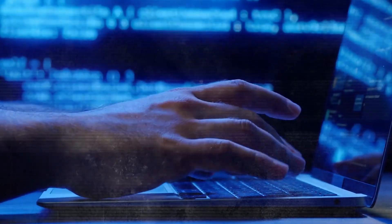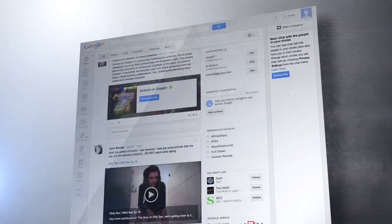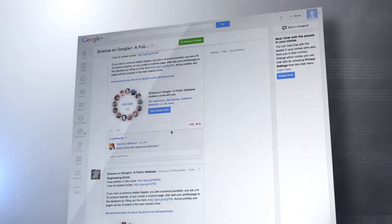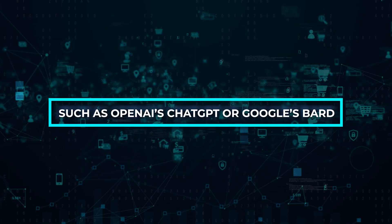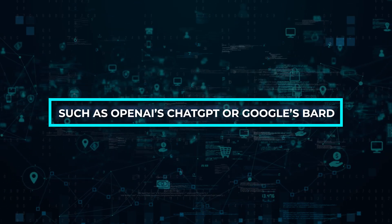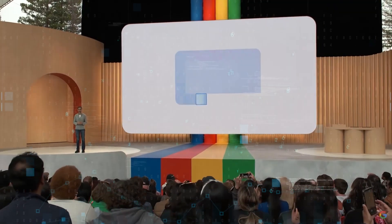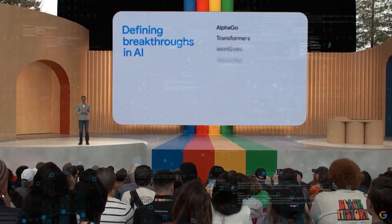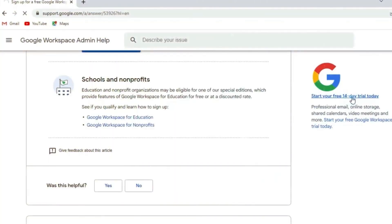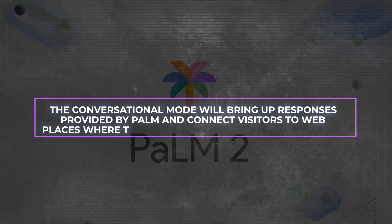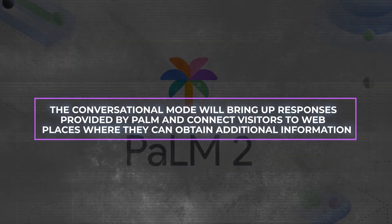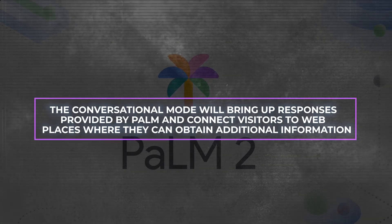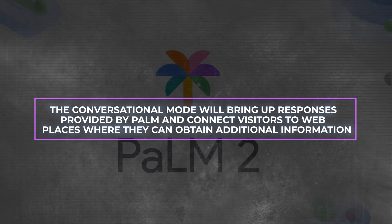With conversational mode, the search experience is more similar to that of an artificial intelligence chatbot, such as OpenAI's ChatGPT or Google's BARD. Nevertheless, a BARD instance is not being activated at launch. Users are able to continue their investigation with the context that was maintained from the initial question when using the conversational mode. The conversational mode will bring up responses provided by Palm and connect visitors to web places where they can obtain additional information.